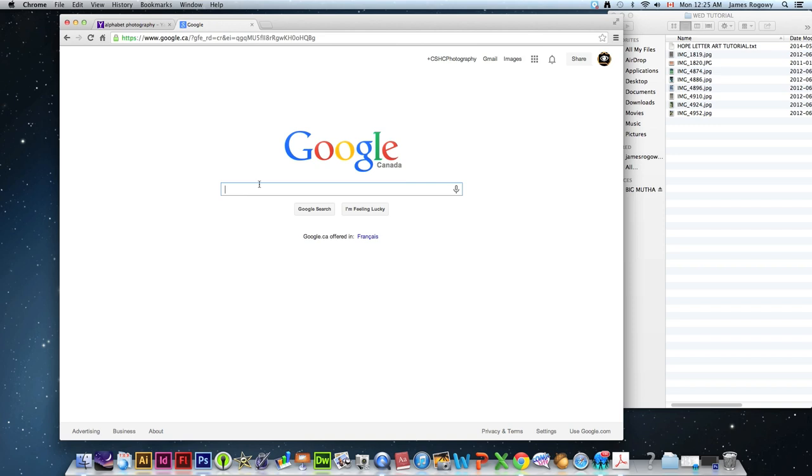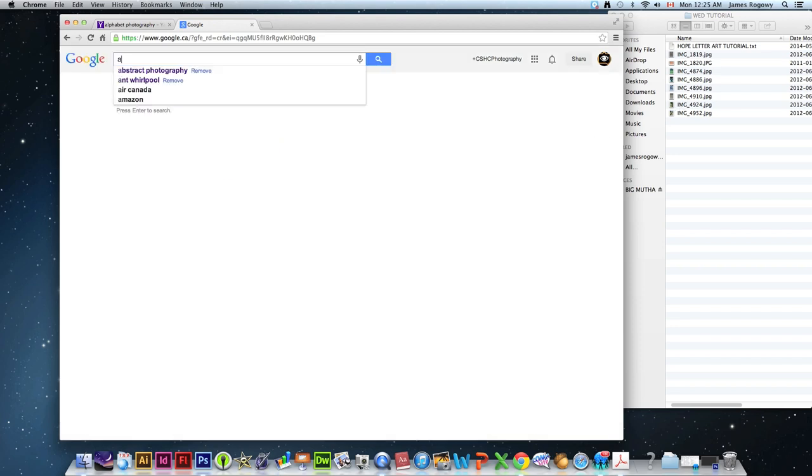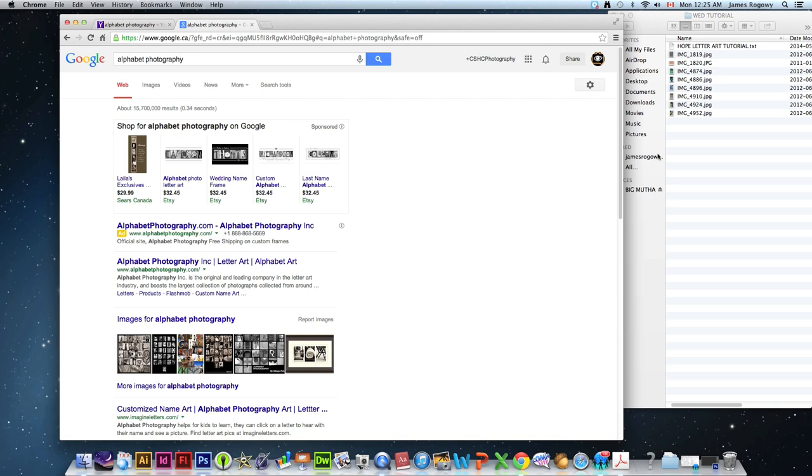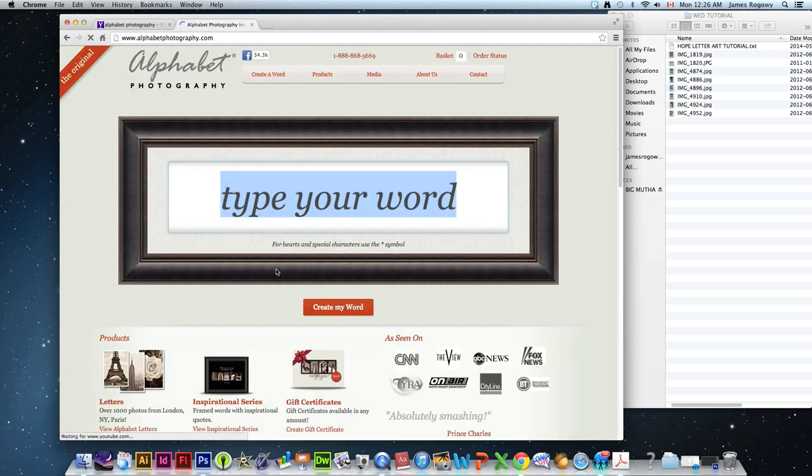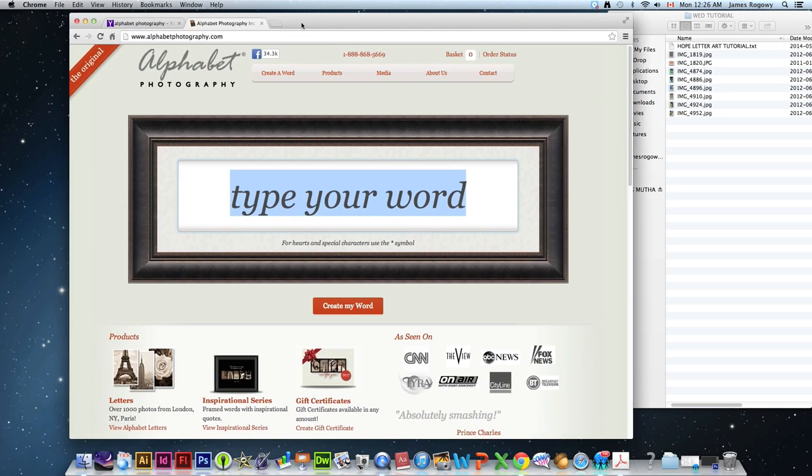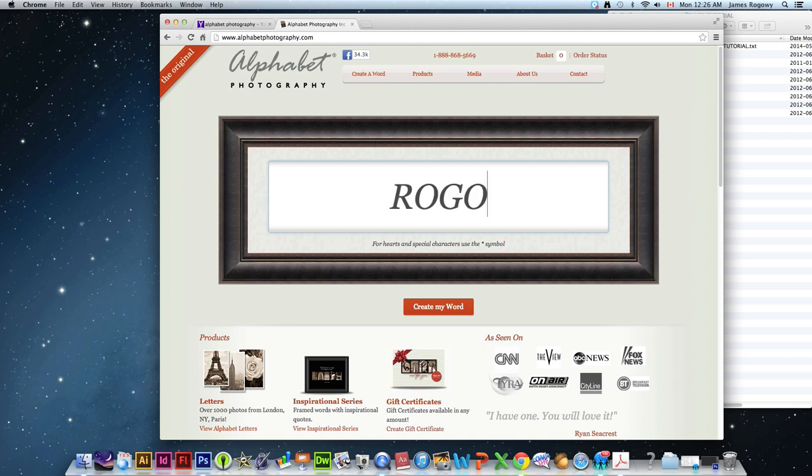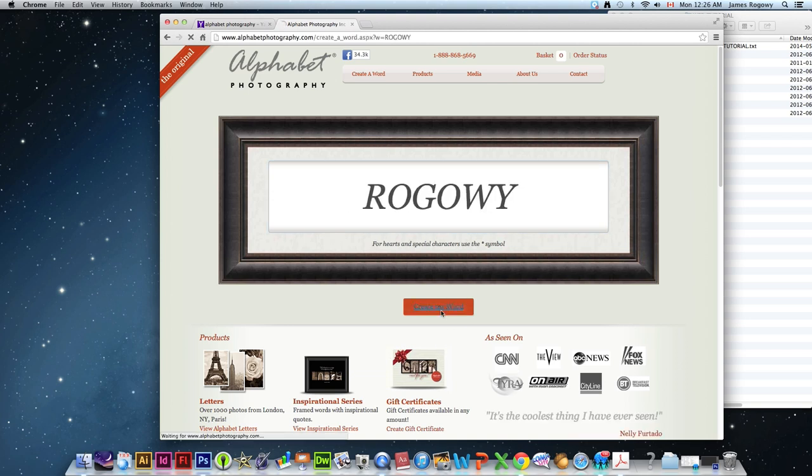This was an idea of a lady, I believe her name is Jennifer, you can look up her full name if you're interested, who created or developed the idea of finding letters in common things around the world. Alright, so if I type my last name for example, Rogaway, create my word.